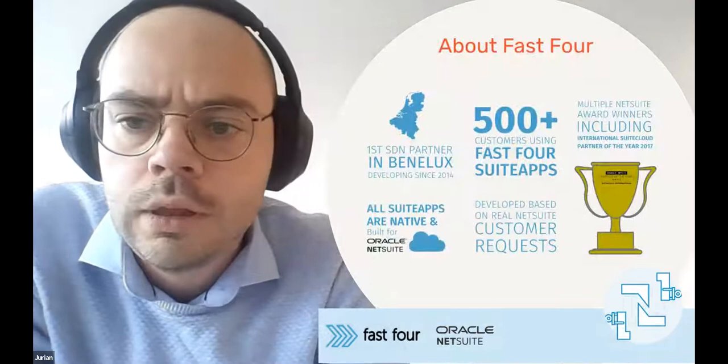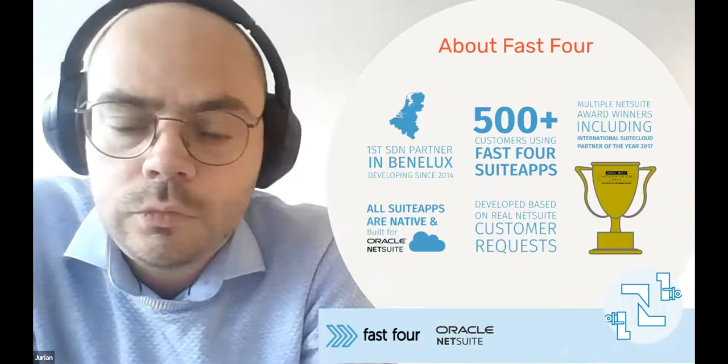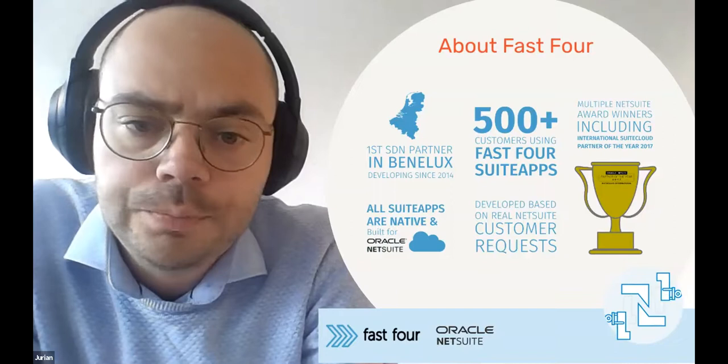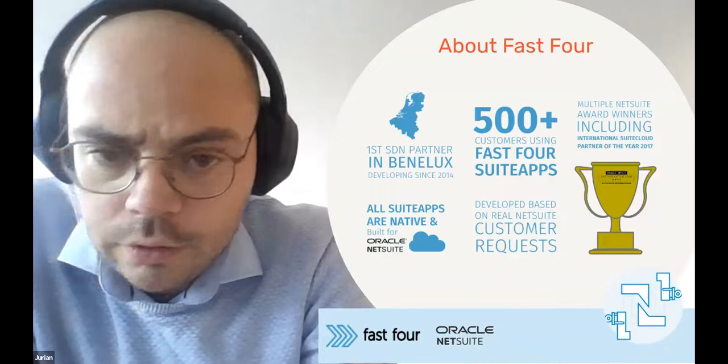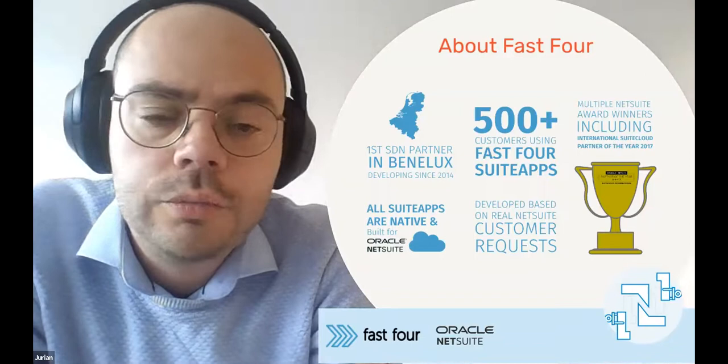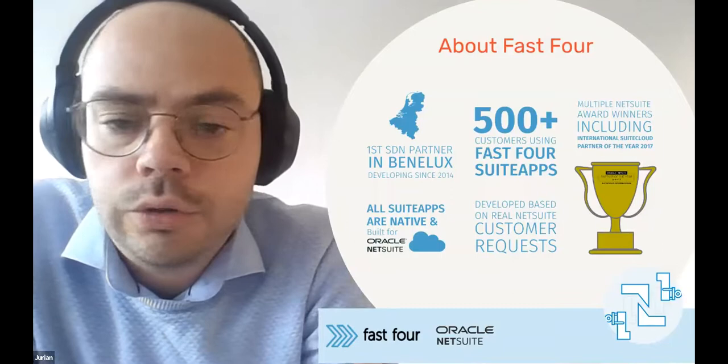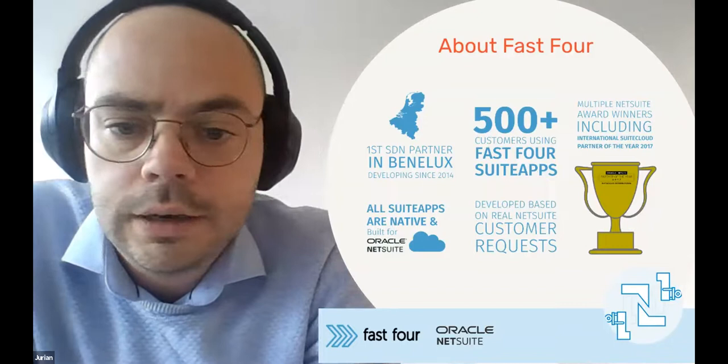For those of you on the webinar who are completely new to Fast4, a very short introduction. We are an SDN partner for NetSuite, founded in 2014. Since 2014, we have over 500 customers around the world that use one of our suite apps. One thing that's still the same since day one is that we only focus on NetSuite. All our apps are completely native suite apps, meaning they are a seamless part of your NetSuite setup.